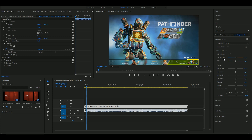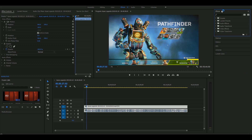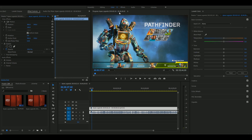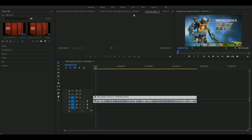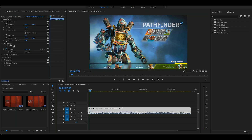If you focus on the effects and color level, you can also focus the audio level. If you customize the editing process, you can customize what the effects look like.